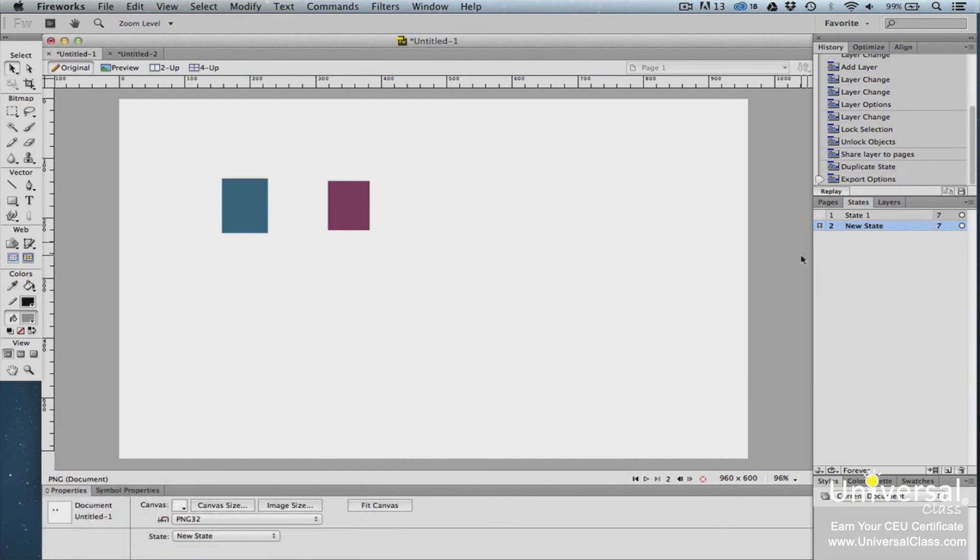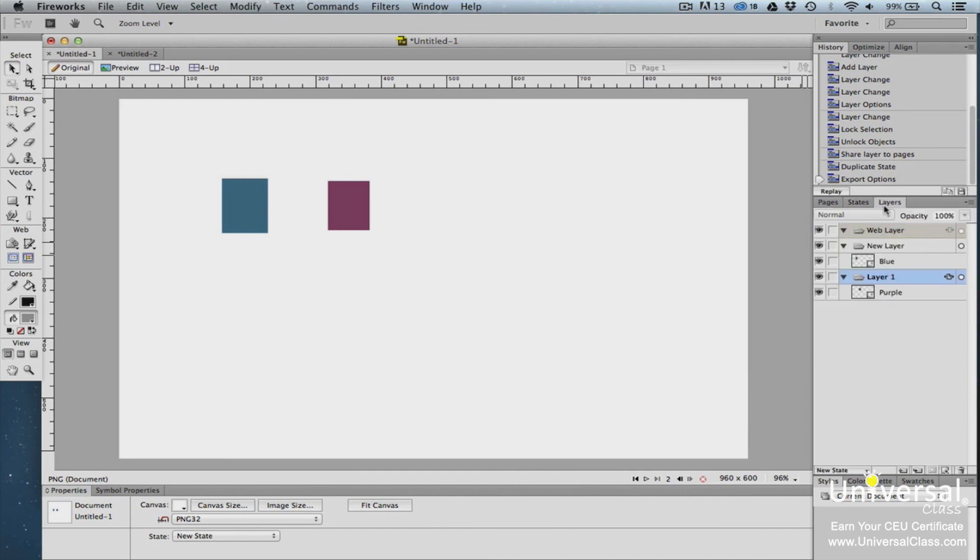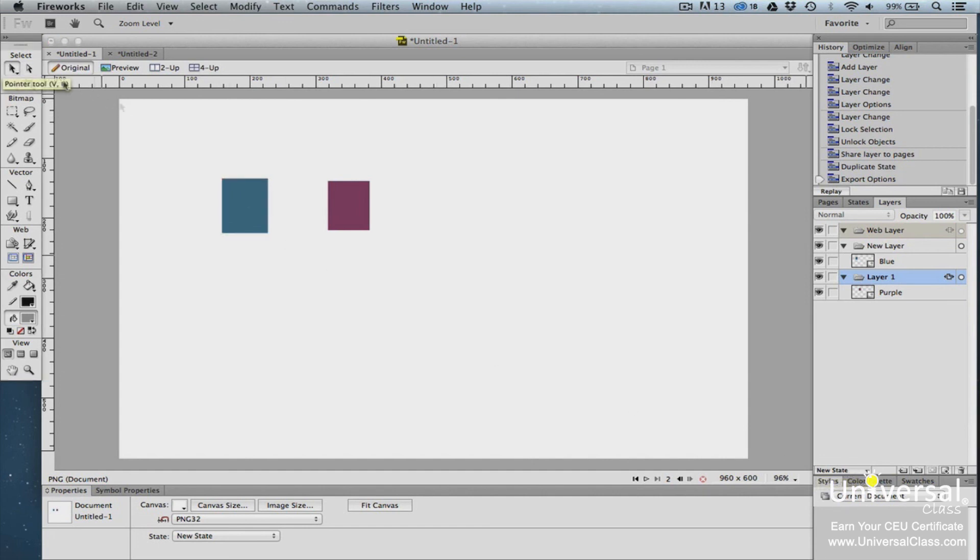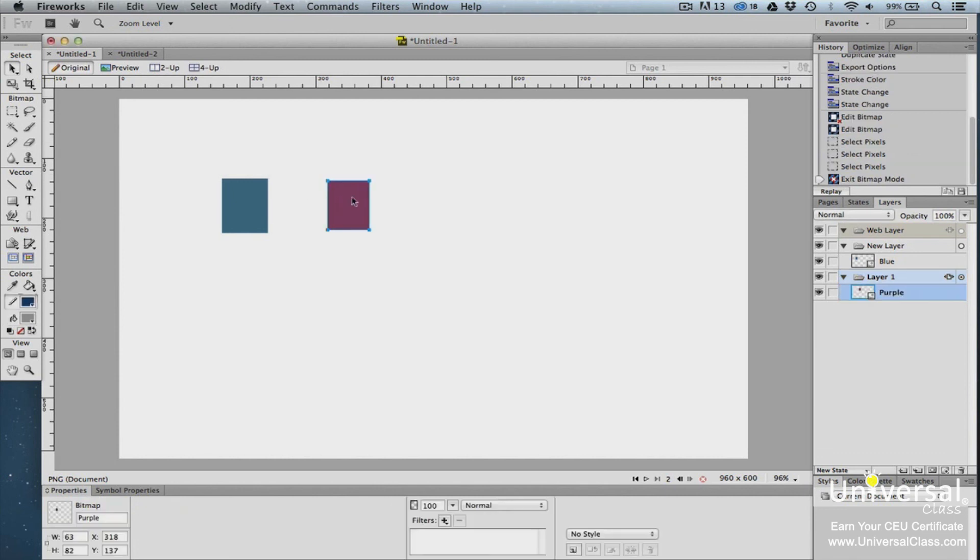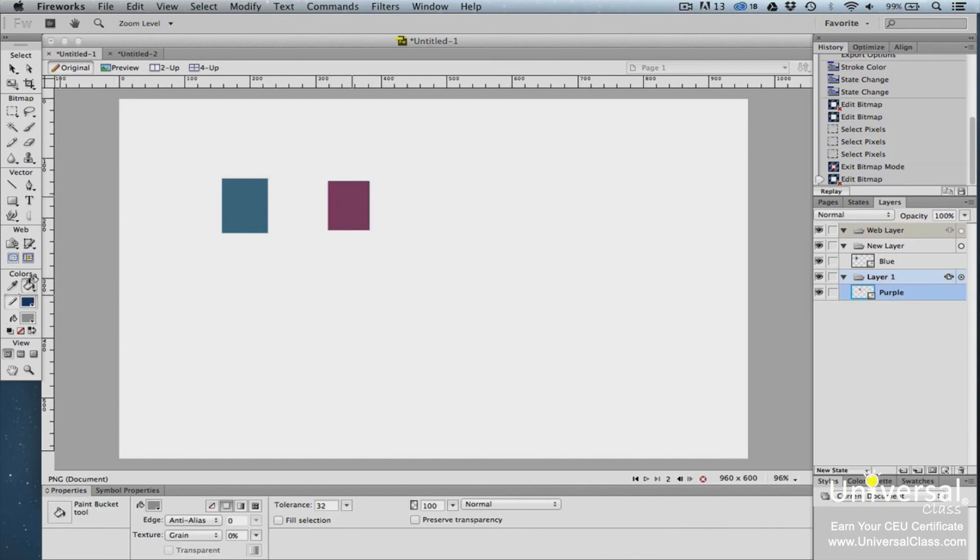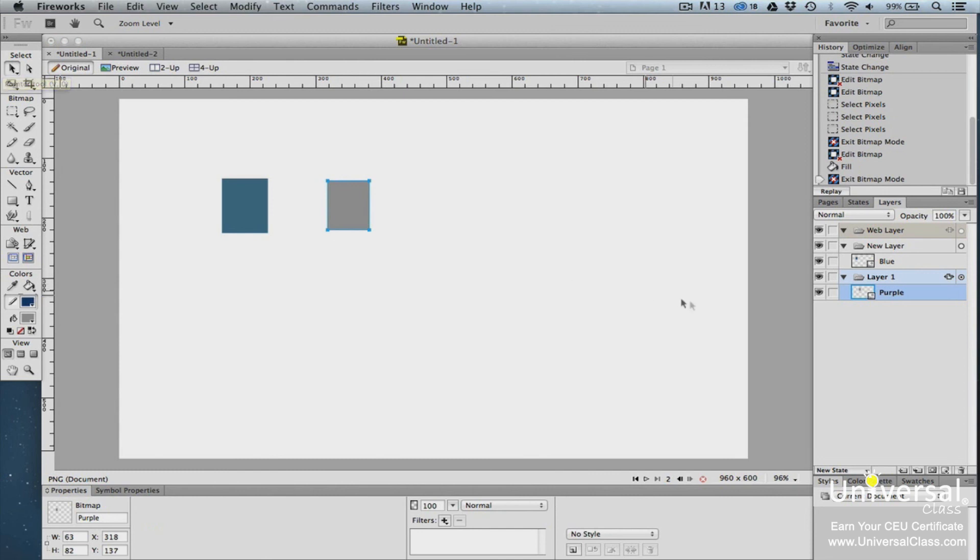We now have two states in the States panel. Now we're going to make the content in State 1 change in State 2. To do this, go to the Layers panel. You can see which state is currently selected. We want to make sure it's the state that we just created. We're going to use the Pointer tool in the Select area of the Tools panel to select the layer. We used a Fill color to change the content of the layer. You can go to the Layers panel and toggle back and forth between the two states.